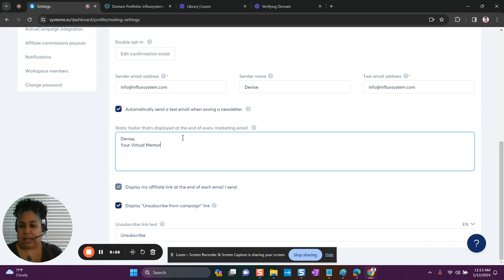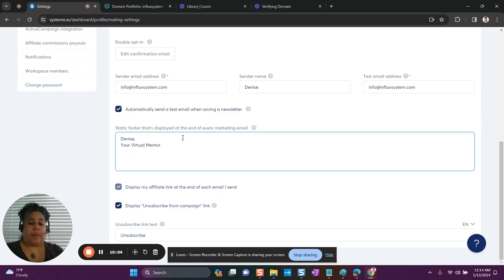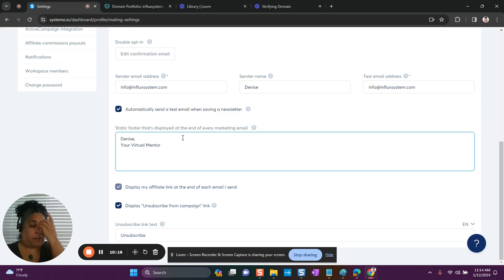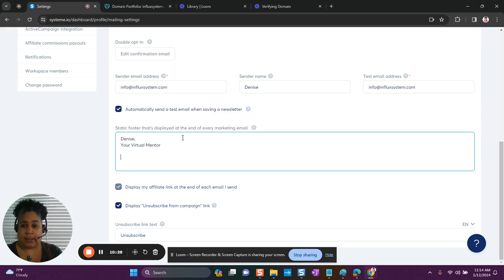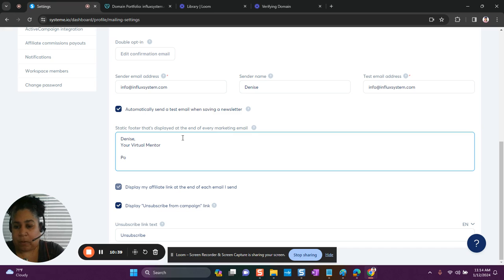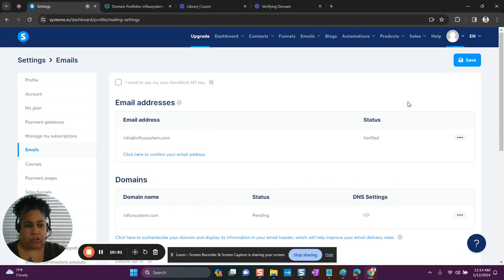I like to put my name and give myself a title — I use 'Your Virtual Mentor.' I also like to add an address. It's best if you add an address here because it helps with email deliverability and builds trust. You can get a virtual PO box or a virtual address online, or purchase a PO box from the post office. I have a PO box, so that's what I'll use. Then I'll scroll up to save.